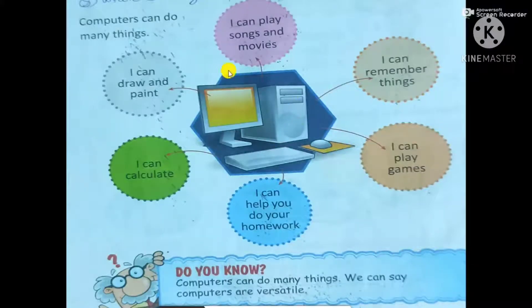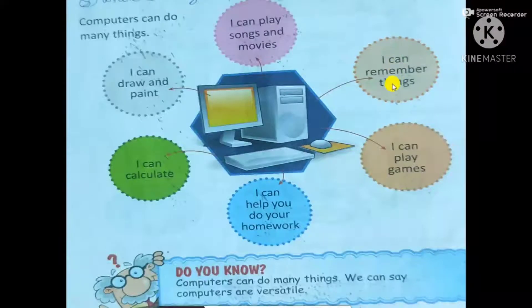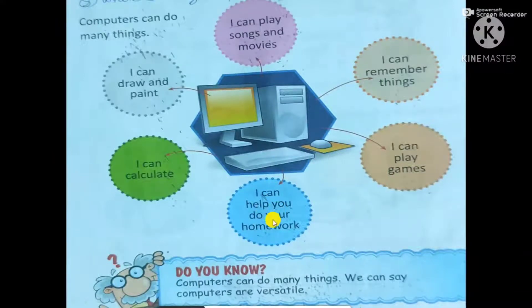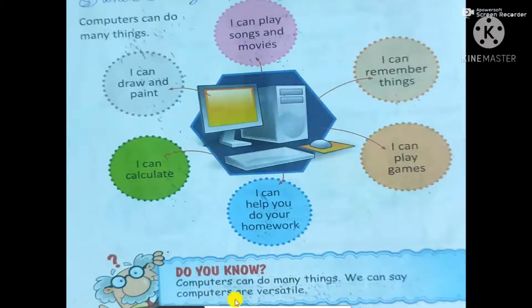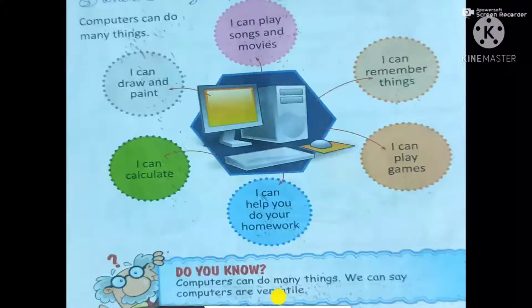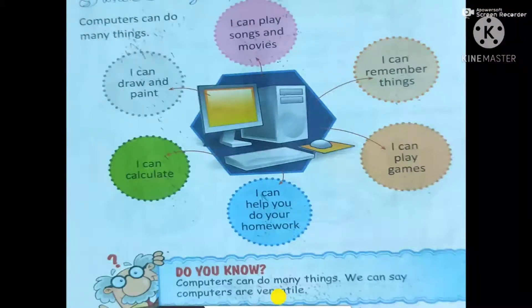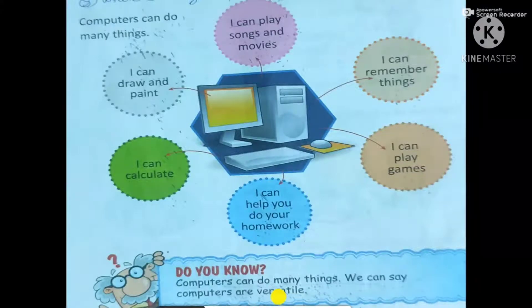Computers can do many things. Computers can play songs and movies. Computers can remember things. Computers can play games. Computers can help you do your homework. Computers can calculate. Computers can draw and paint. So computers are versatile. Why computers are versatile? Computers are versatile because computers can do many things.